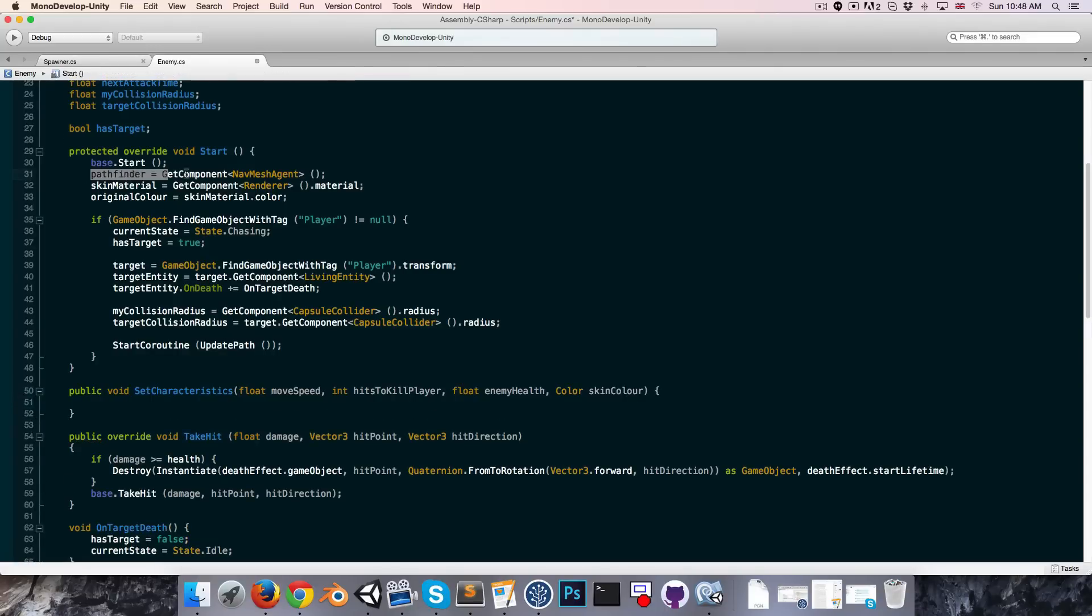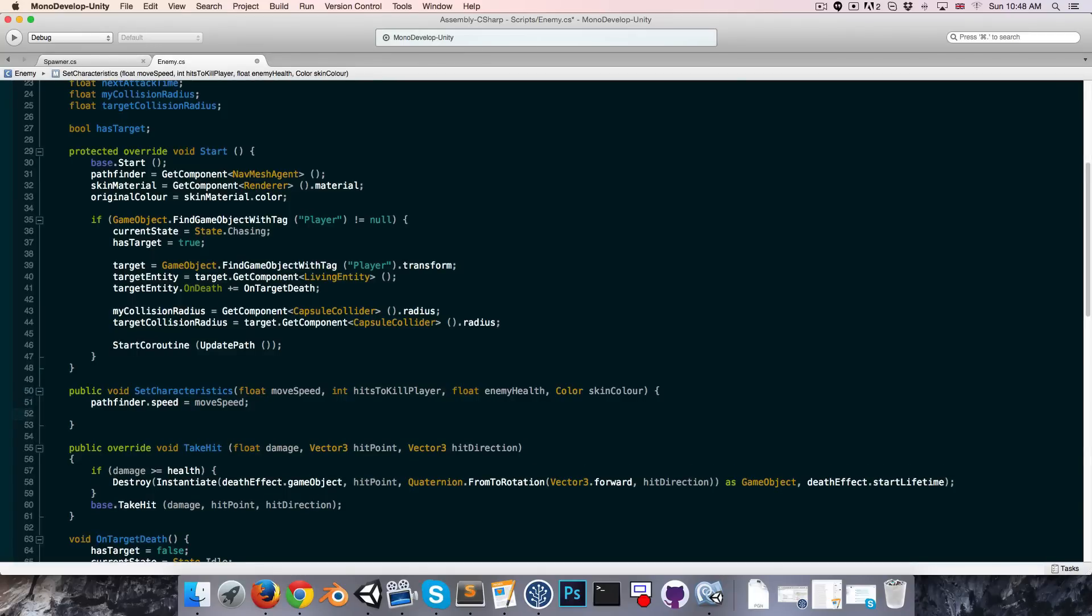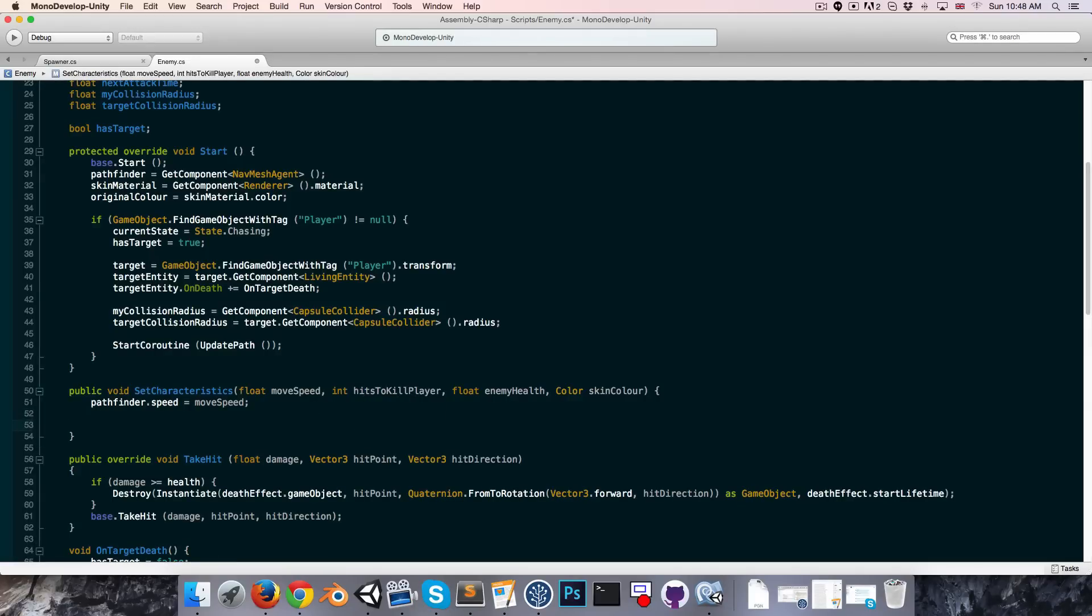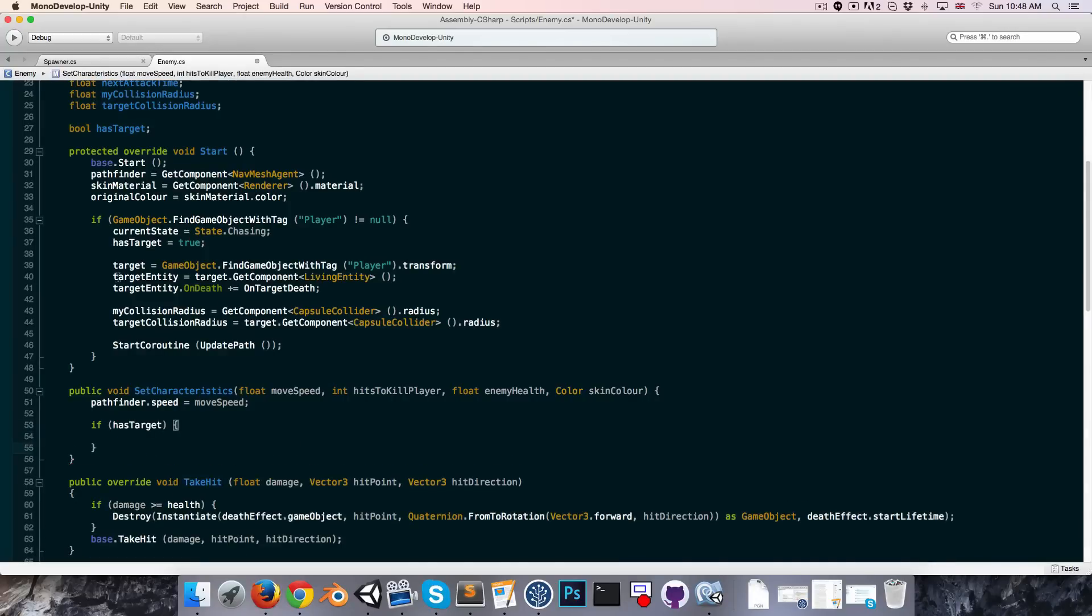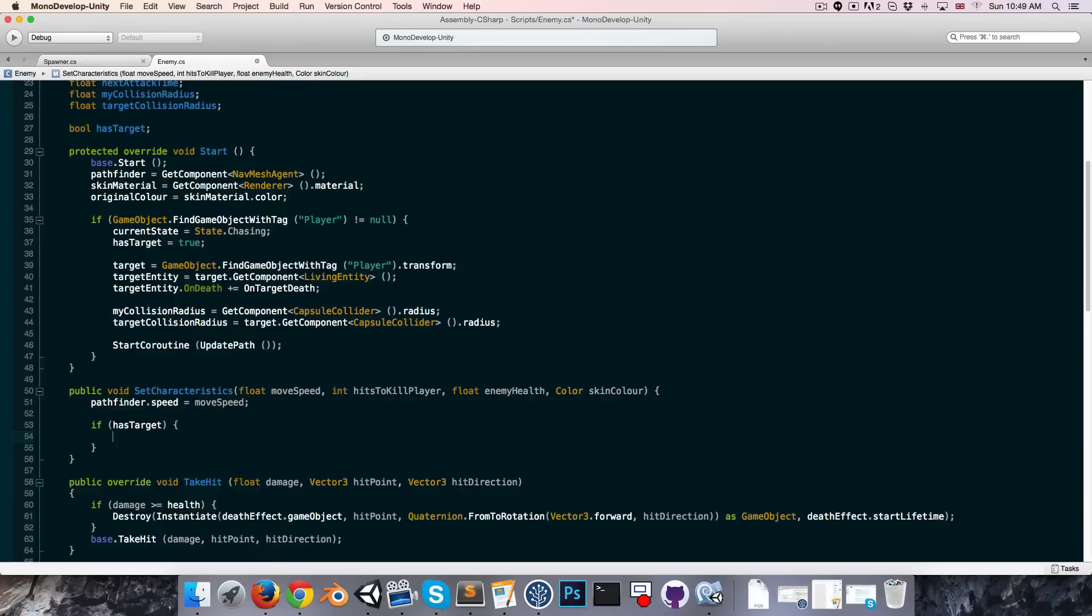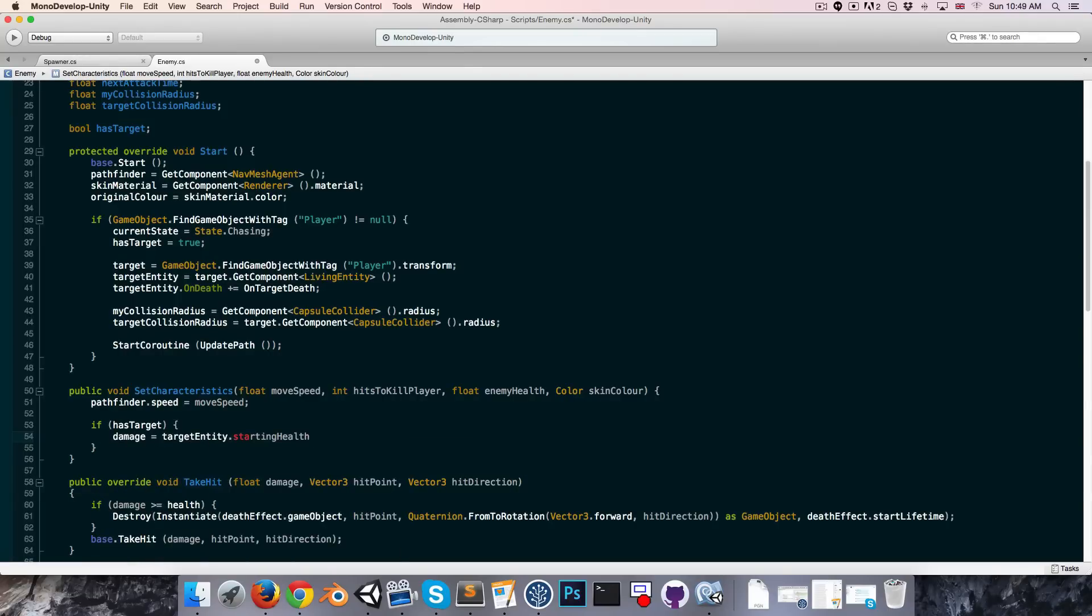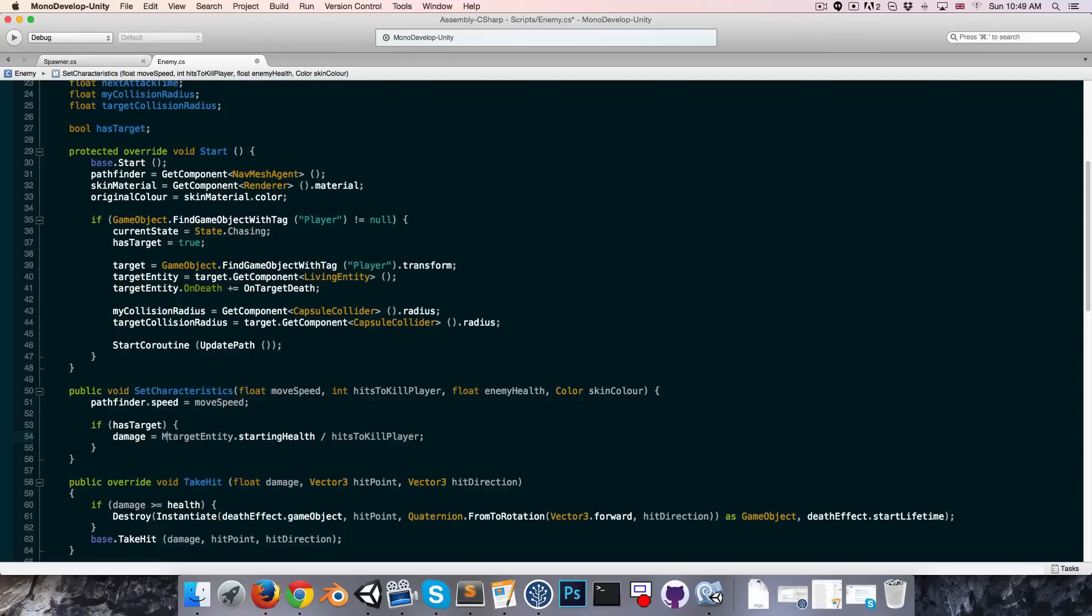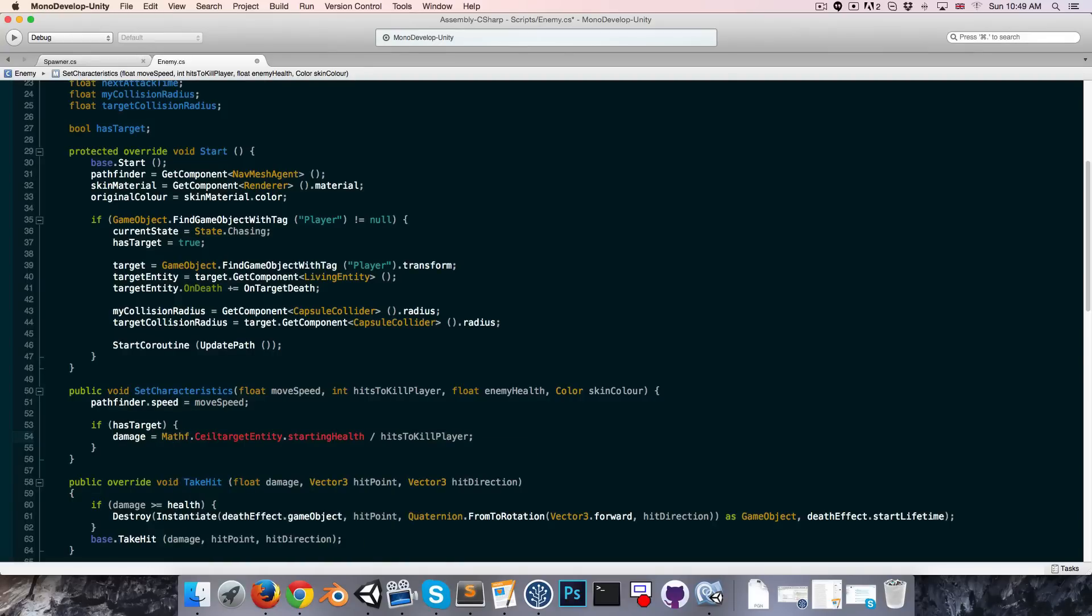So over here we're getting our nav mesh agent component storing it in a variable called pathfinder, so we can just say pathfinder dot speed is equal to move speed. And then we want to use the hits to kill player to determine how much damage our enemy deals per hit. So if we want to kill the player in say five hits, we'd have to divide the player's health by five to get the damage that will inflict. So let's first of all say if we have a target, in other words we've found the target entity which is our player, then we can say that our damage variable is equal to target entity dot however much health it starts with divided by the number of hits required to kill the player. And I'm just going to round this up to the closest integer with mathf dot ceil like so.